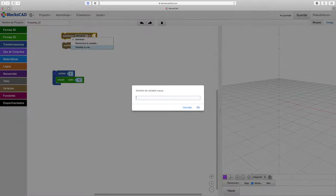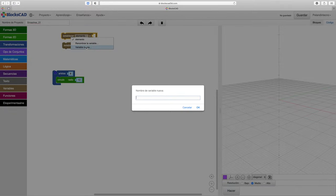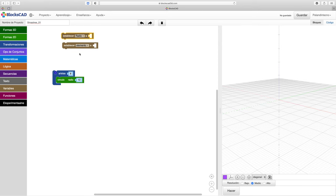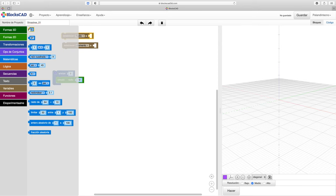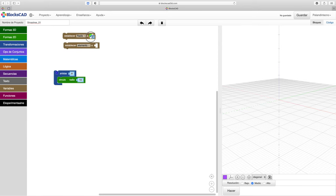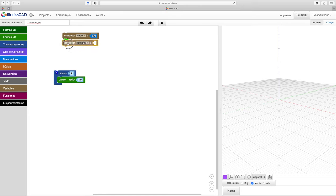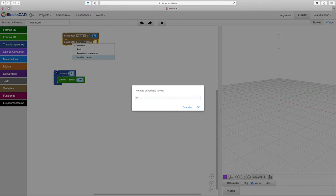This, this is Christ the King, whom shepherds guard and angels singing. Haste, haste to bring him laud, the babe, the Son of Mary.